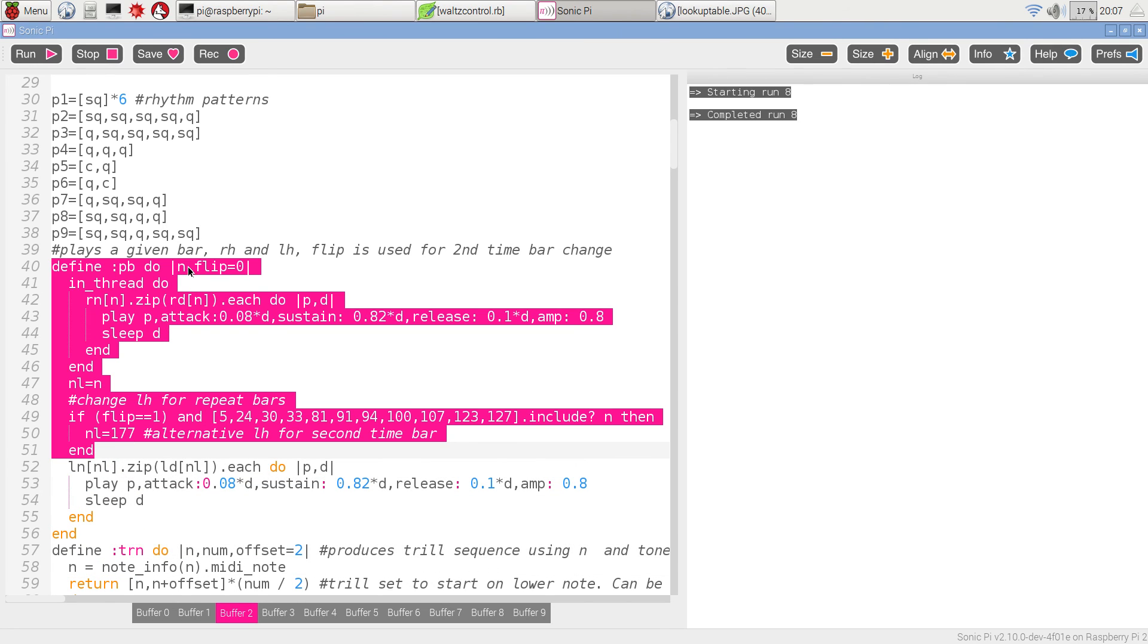We then have a procedure which actually plays through all the notes in one bar, given the number of that bar. I'm not going to go into details, time is short in the video.